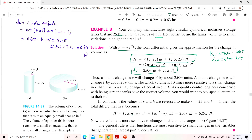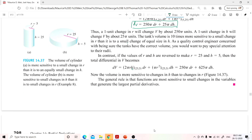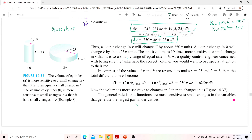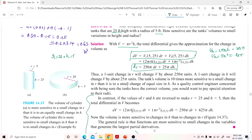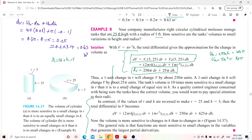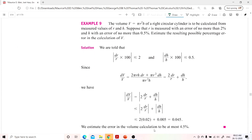Conversely, if we swap and choose r = 25 and h = 5, then a change in height will produce the greater variation in volume. That is explained in the rest of the problem. The same formula applies — just substitute r = 25 and h = 5 in the second case.